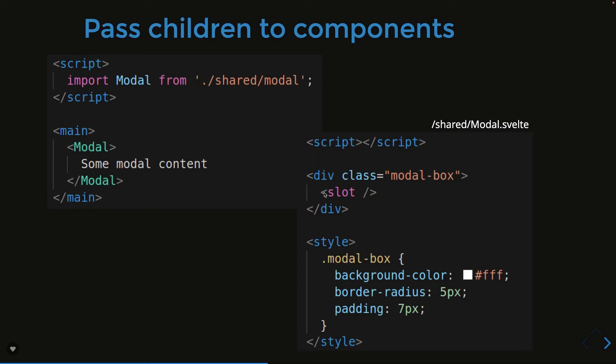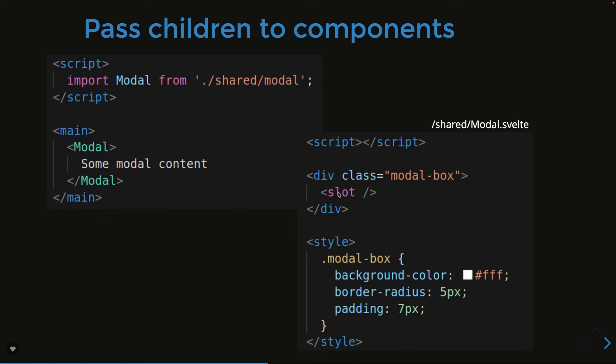This is same as rendering the children into a React component using this.props.children. Here I'm doing a slot. So this component here I'm putting some modal content, so some modal content will be replaced with this slot. Otherwise you can also put a fallback content inside a slot opening and slot closing. If you're not providing a slot content then that fallback will happen. In this case here I'm using and I'm passing this some modal content to the slot so this will replace with this.